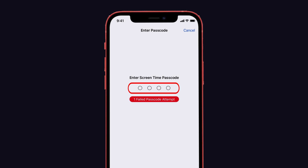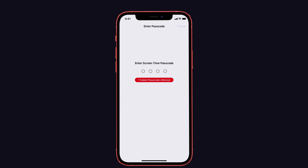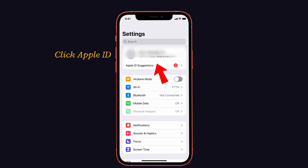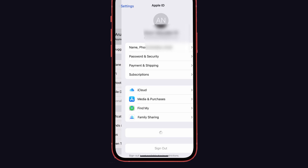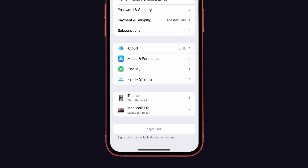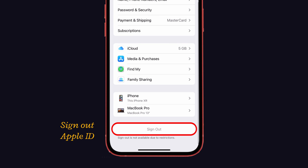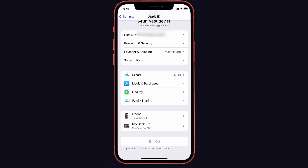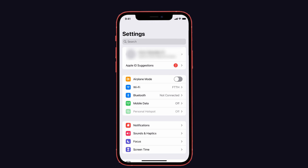For that, go back to the Settings page and click on Apple ID. Here you have to sign out of the Apple ID. Then go back to the Settings page again.